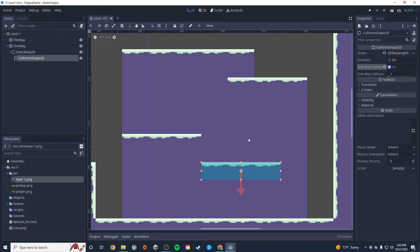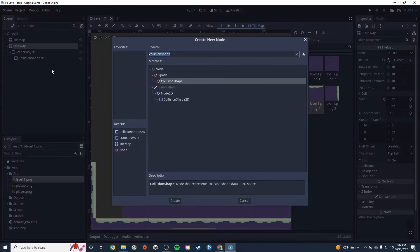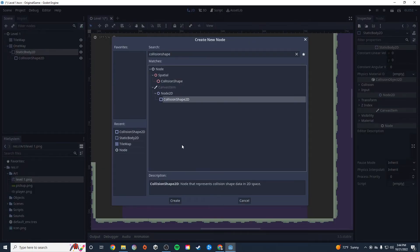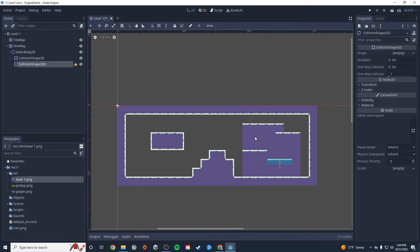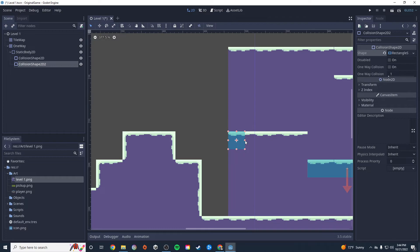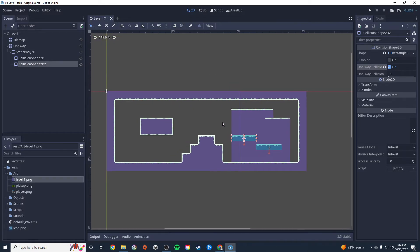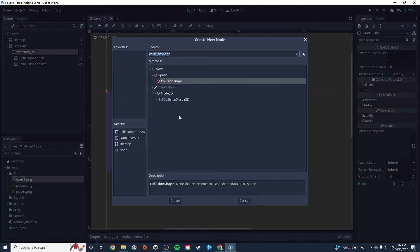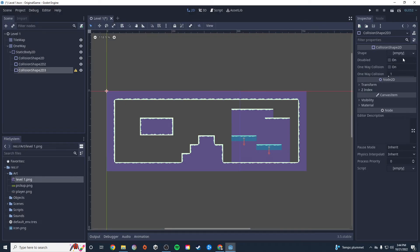I need to create one-way collision for each platform object. I'll add another StaticBody2D to the one-way tile map, add a CollisionShape2D, give it a rectangle, move it over the platform, and make it one-way. I'll do that for each platform while chatting. So for each platform: new StaticBody2D, CollisionShape2D, rectangle, position it, enable one-way.